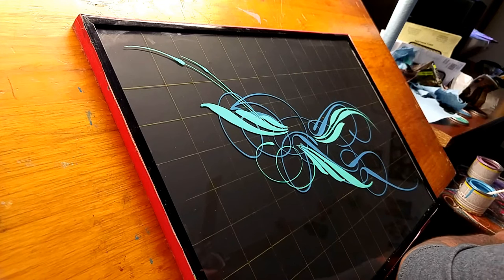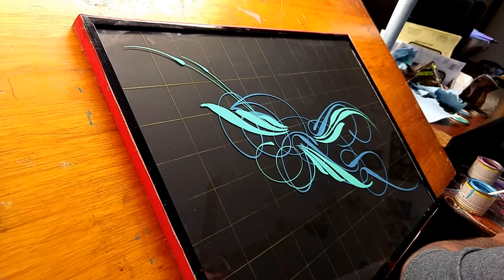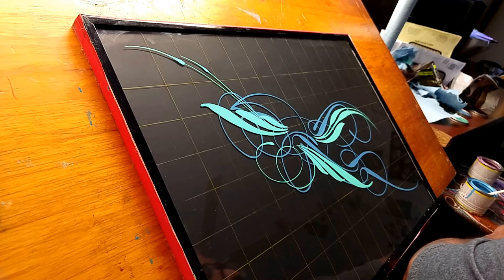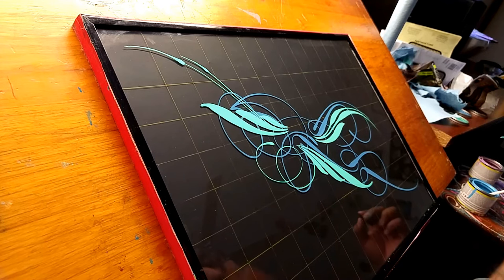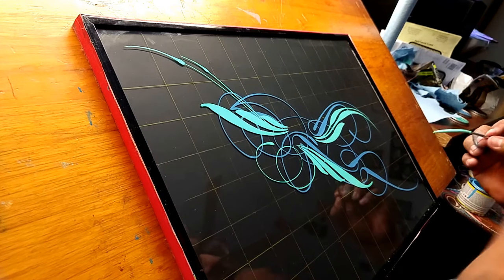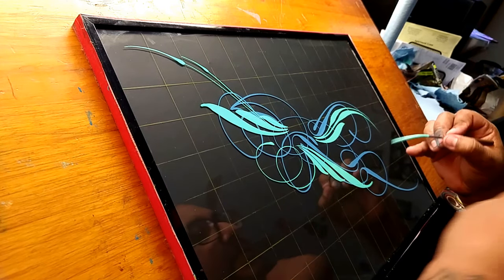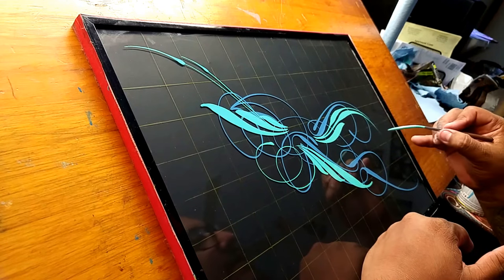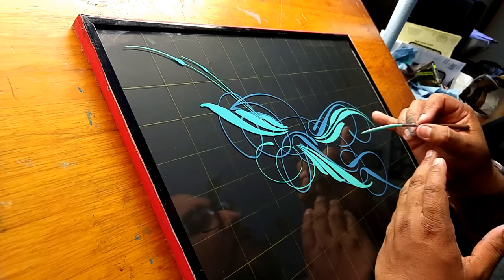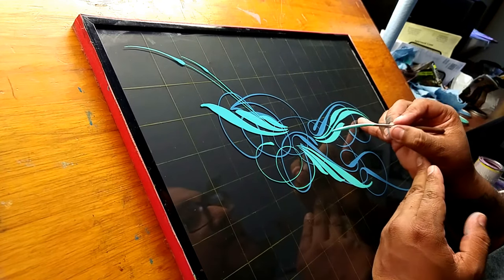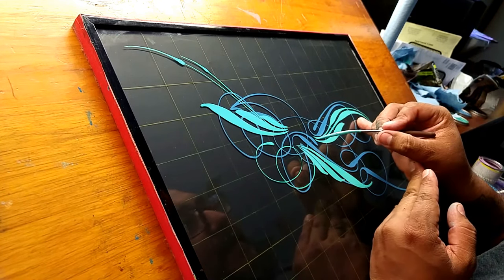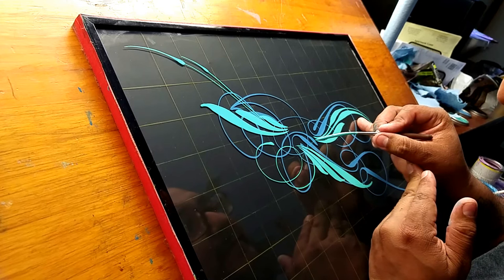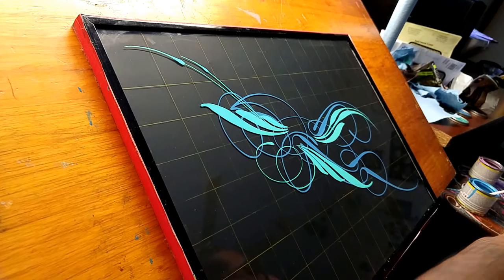So it's starting to take shape and these designs get really busy, I understand that. Some people say, well that design got a little too busy there. I say well, that's sort of the idea with these. They're a little different.